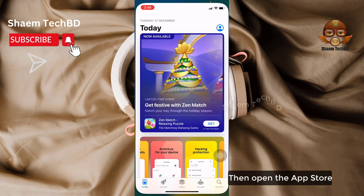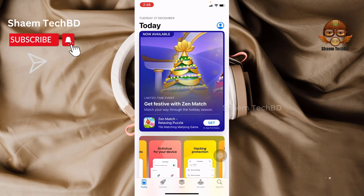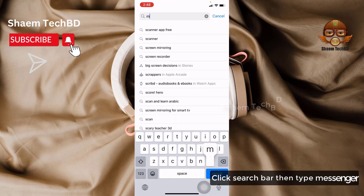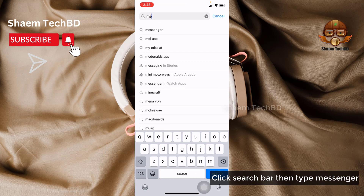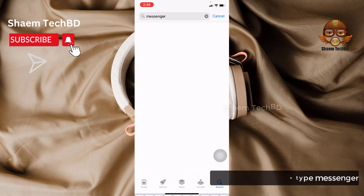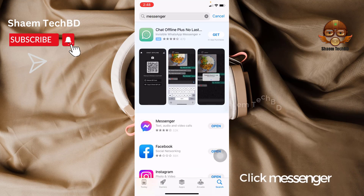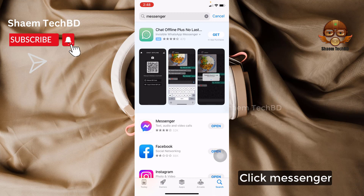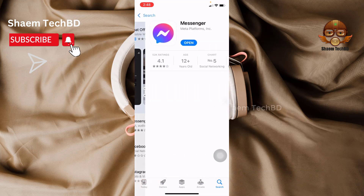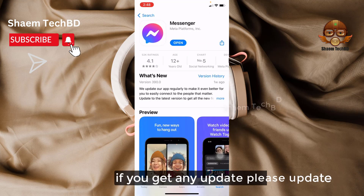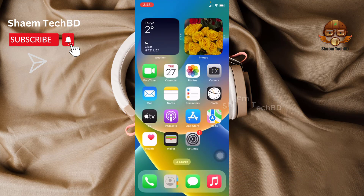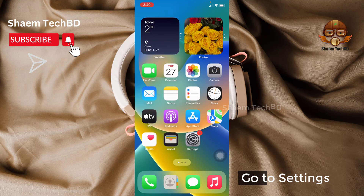Then open the App Store. Click the search bar and type Messenger. Click Messenger. If you get any update, please update.